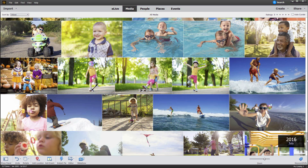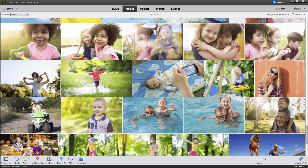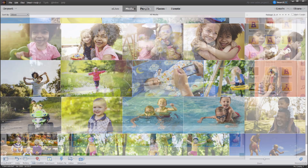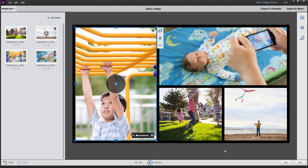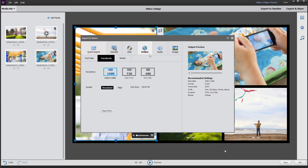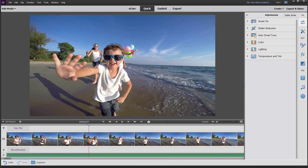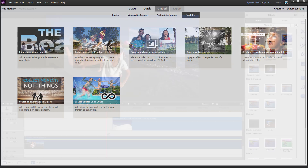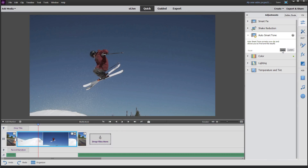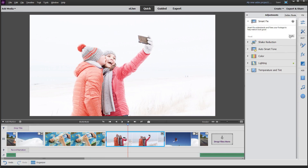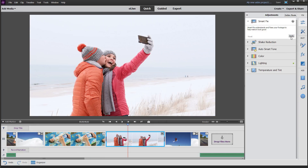Do everything you want with your videos, from organizing to editing, creating to sharing. Make quick movies and use guided and expert modes when you need room to grow. Built-in content intelligence analyzes your videos and then automatically adjusts them to look their best.